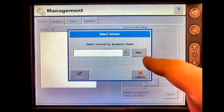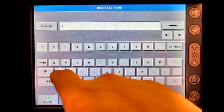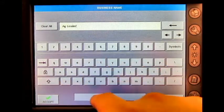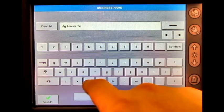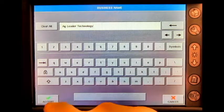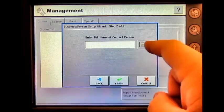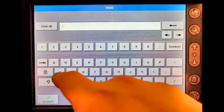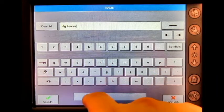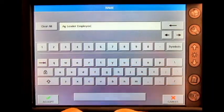Press Add, then New, and enter the business name. Accept, then press Next, and enter the full name of the contact person.